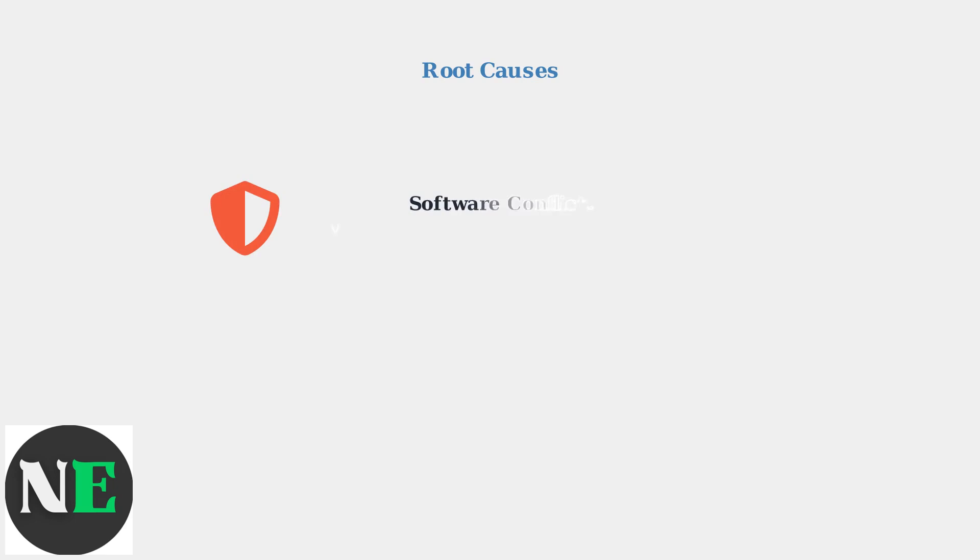Software conflicts, particularly with VPN applications and antivirus programs, frequently prevent SteelSeries GG from launching. These security tools may block the software's network connections or file access.